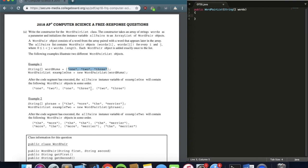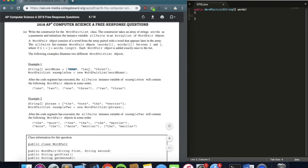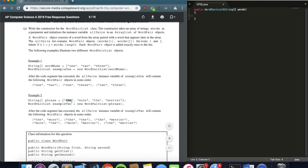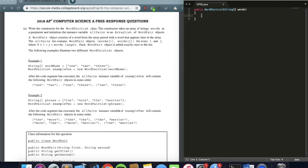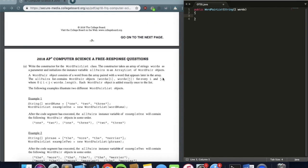The constructor reads in, say, one, two, three and pairs them as: one-two, one-three, two-three. Visualizing it: it starts with 'one' and goes through all possibilities, then moves to 'two' and only has 'three' left. This is highlighted by example two — fixing on 'the' first gives 'the-more', 'the-the', 'the-merrier', then moving to 'more' gives 'more-the', 'more-merrier', and so on. This is essentially a double for loop structure.